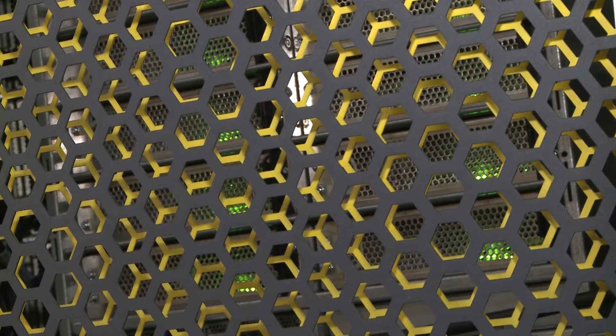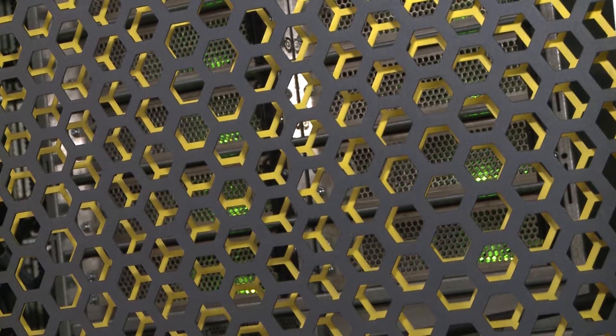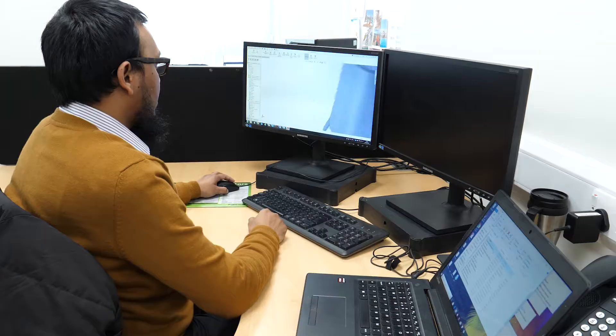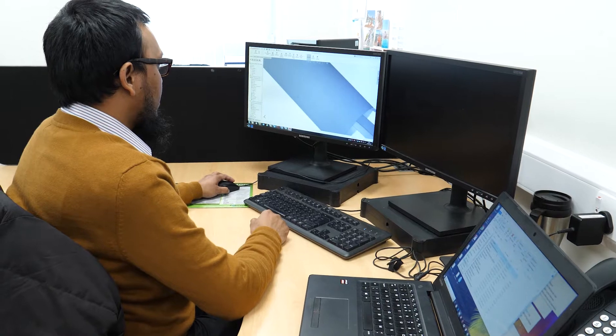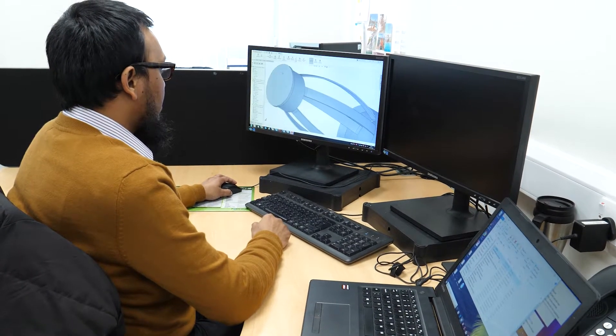We've done those and now we have a piece of code called a surface response model which captures what it needs to from all of those results and puts it into a very simple equation which you can solve on a laptop or even a smartphone. That can be on-site so you can solve it very, very quickly and it gets you to 90% of the answer pretty much instantly.